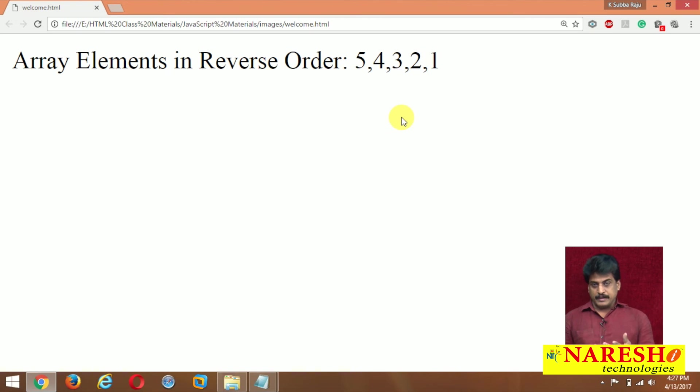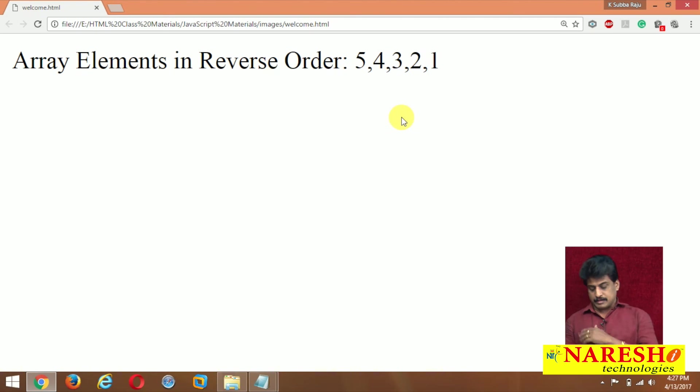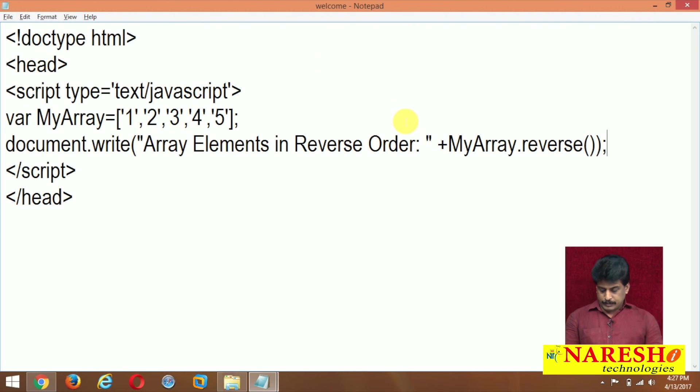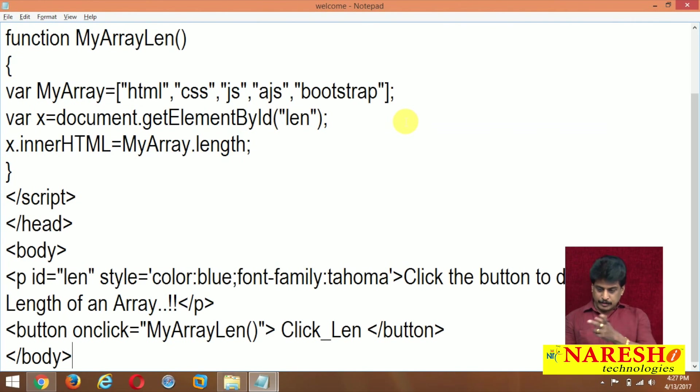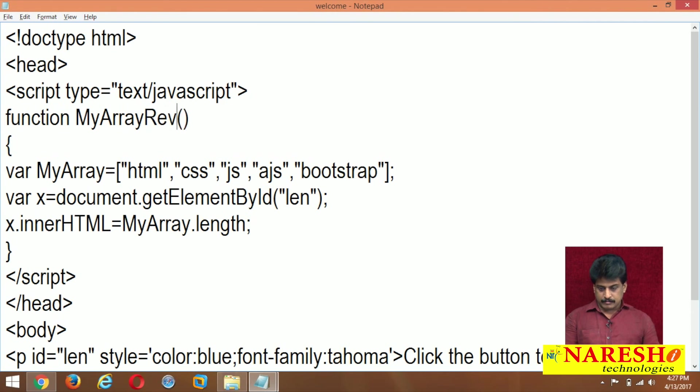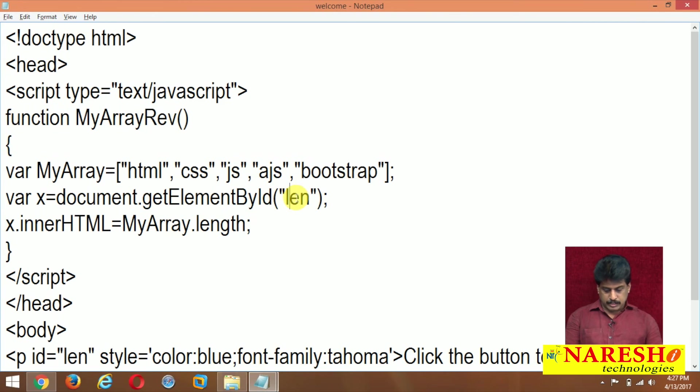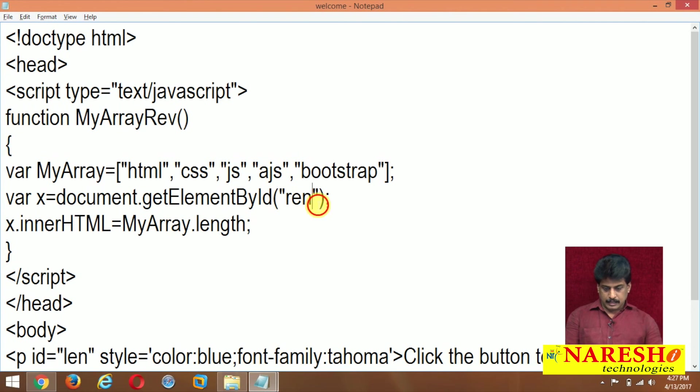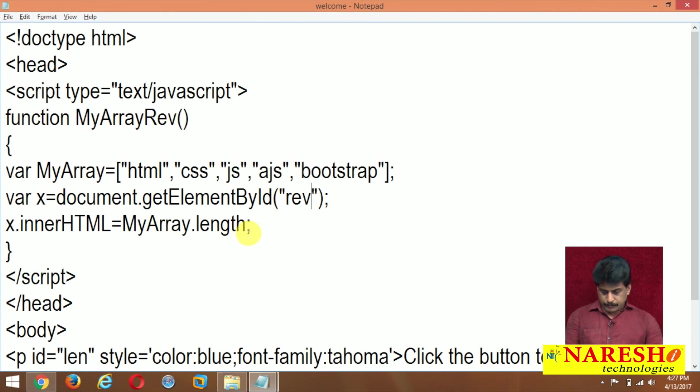Reverse method always displays the elements in reverse order. For example, I am coming to previous program, whatever I shown to you. My array elements reverse, simply REV I said. Here also I am changing REV. Observe please. And REV.